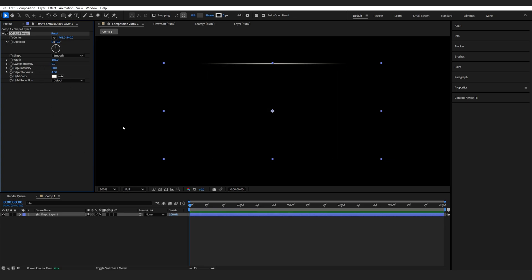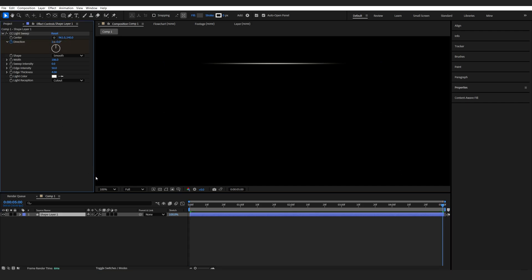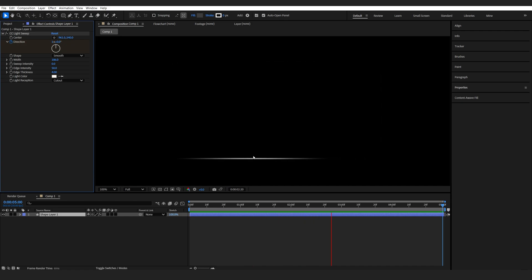Now we can set a keyframe on my direction here. Let's go to the end of our comp and give it one full evolution. So once we play it back, it's basically just going around the box and giving us this nice looking result.